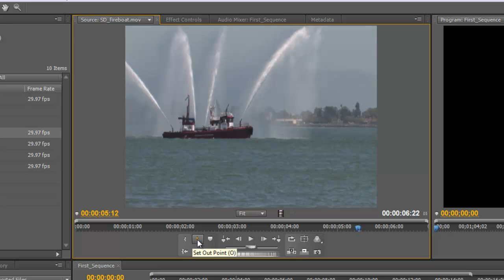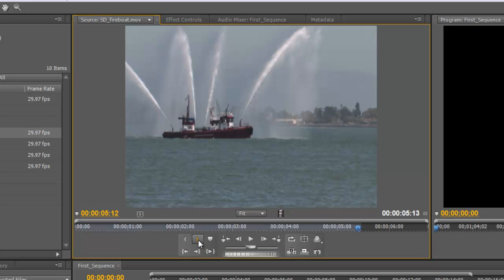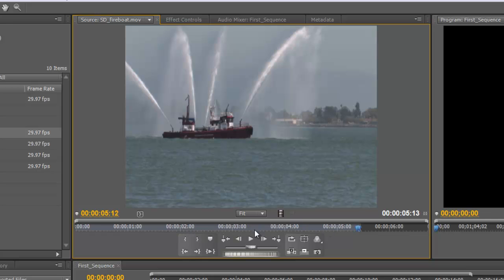Since I want the clip to end here, I'm going to click on this option to set out point. Notice the keyboard shortcut is to hit the O key. When I click on that, notice from the beginning of the clip to where my playhead now sits is this light gray color. That light gray color indicates to us the selected part of the clip at this point.